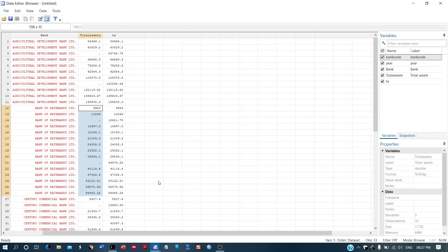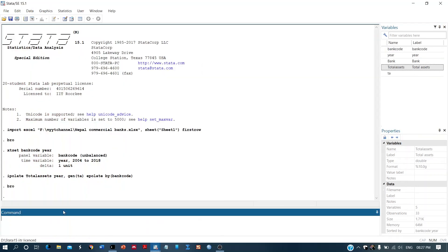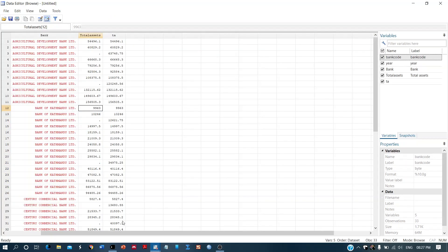To recap, the command is `ipolate total_assets year, gen(ta_epolate) by(bankcode)`. We type `ipolate`, then the variable name `total_assets`, then `year`, then a comma, then `gen` to generate a new variable, then `epolate`, and then `by bankcode`. This is how we do linear interpolation in Stata. I hope you liked the video — if you learned something, please like and share. Thank you so much.